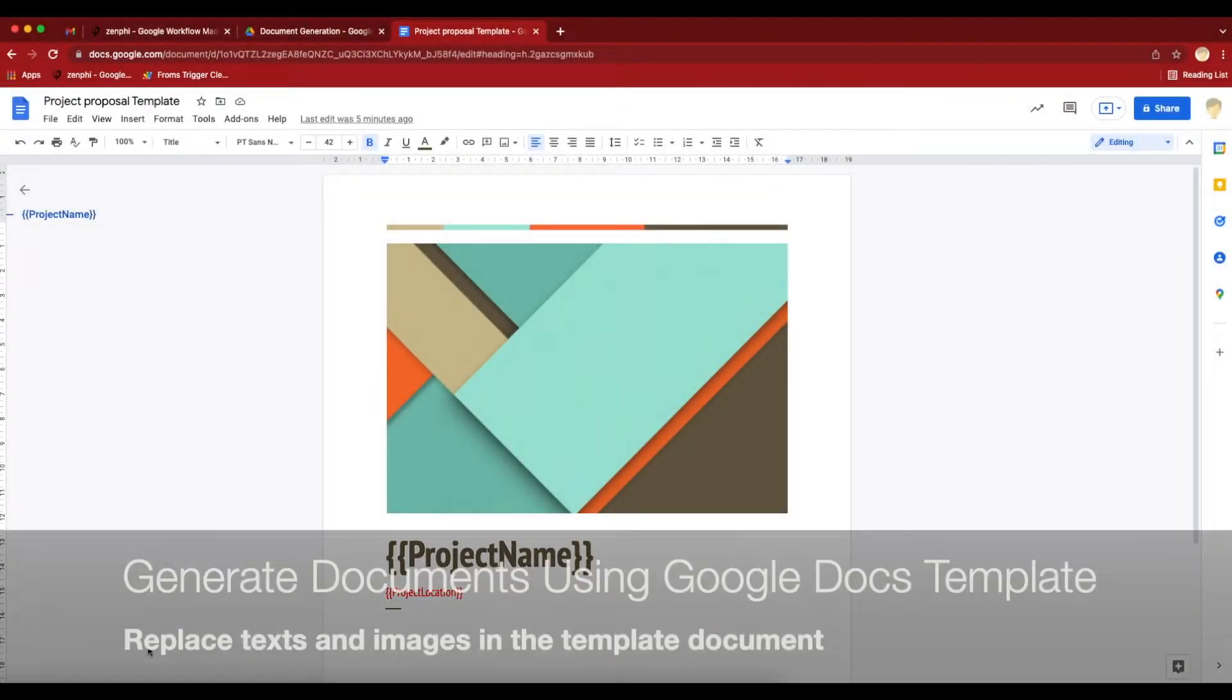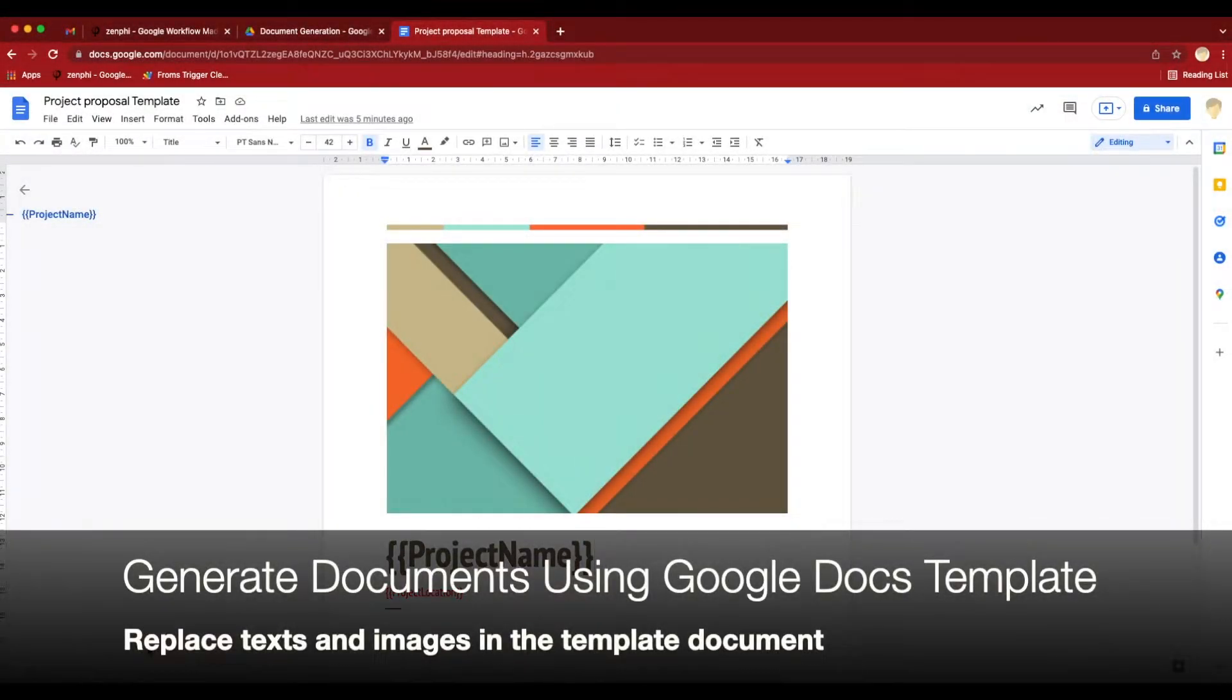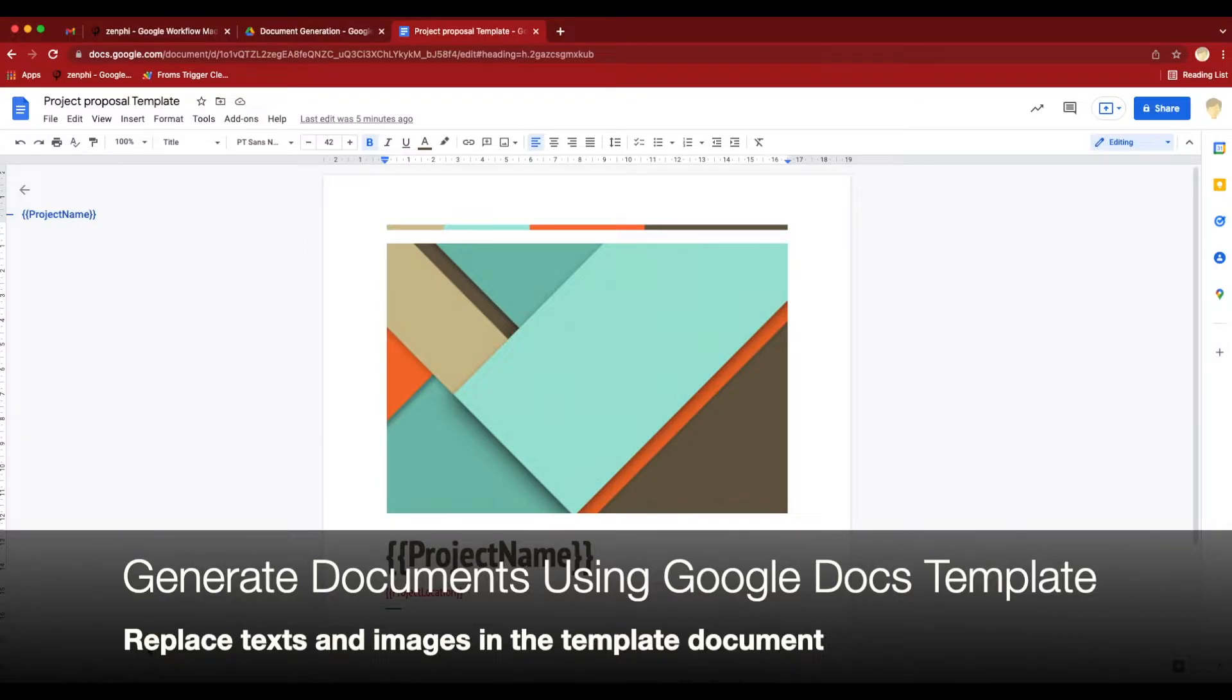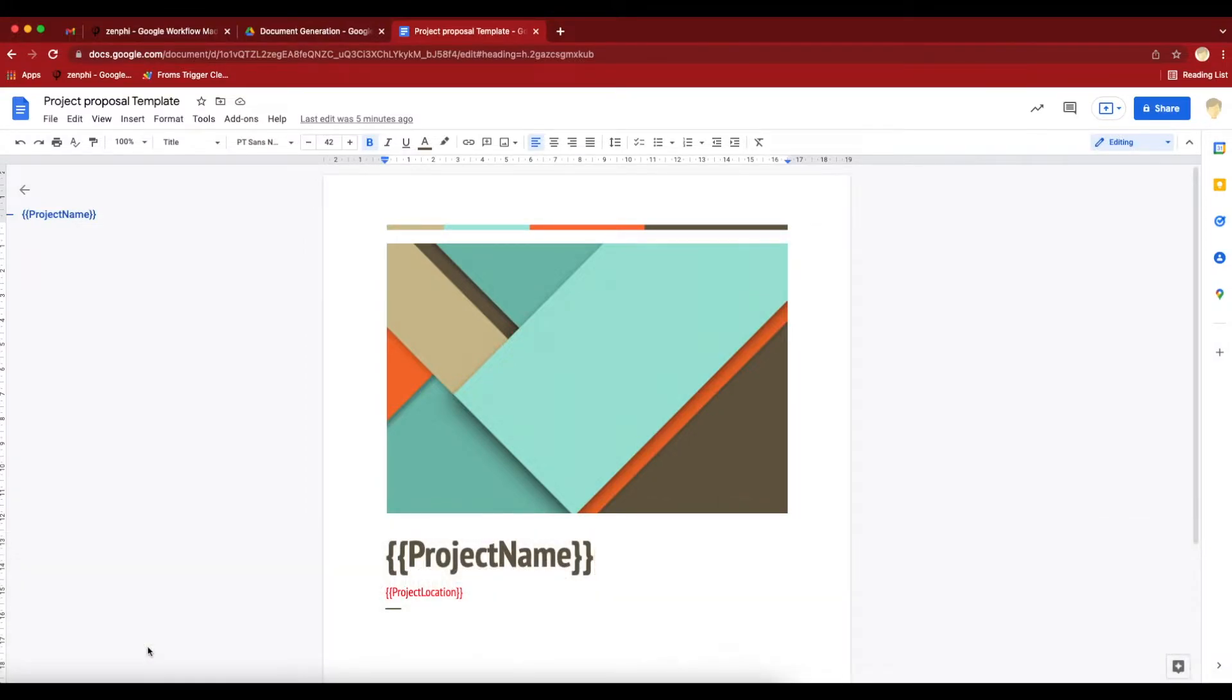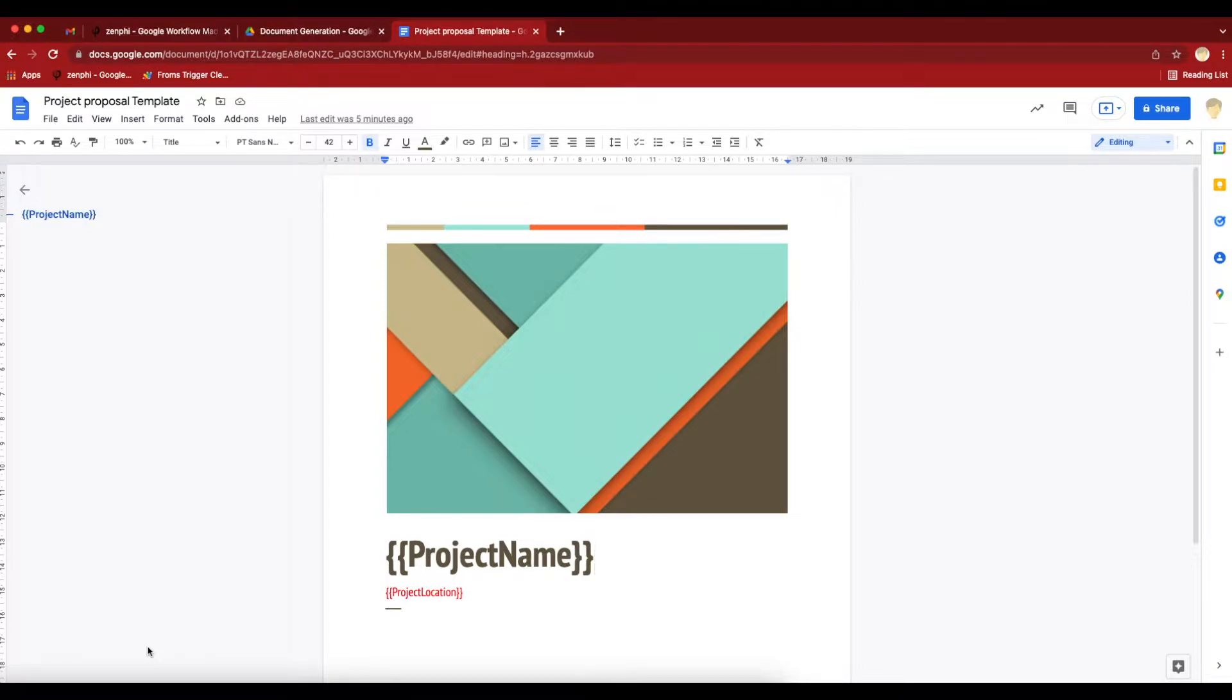Hello everyone. Today I'm going to show you how to generate a document using a Google Docs template and also update the images in the template document while generating a new document.